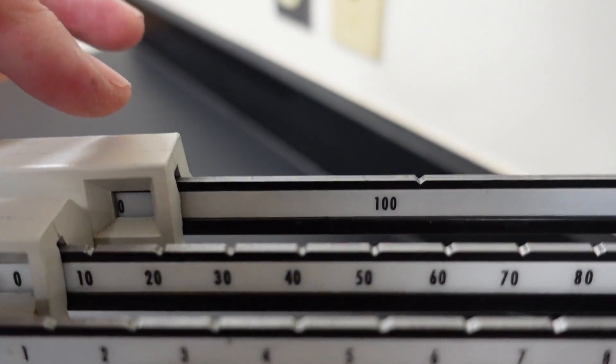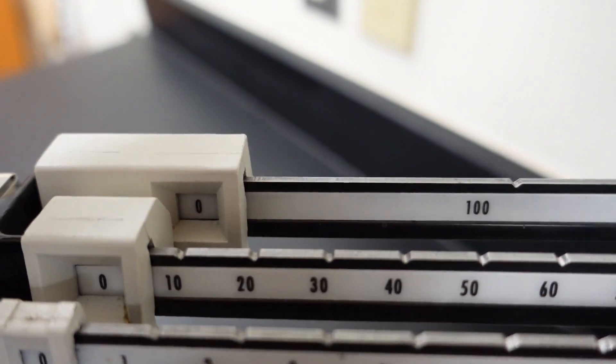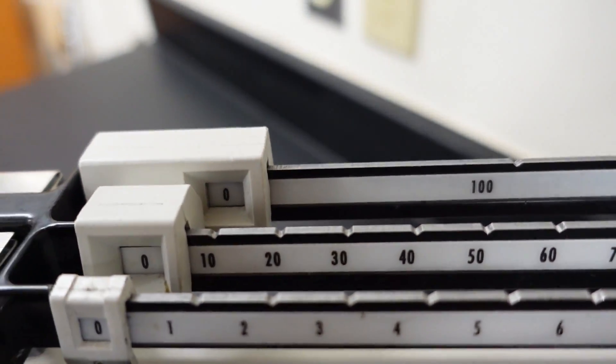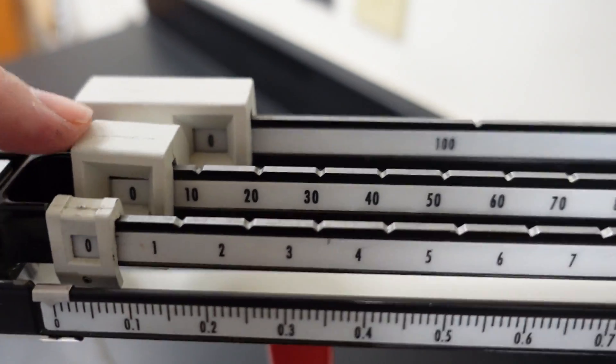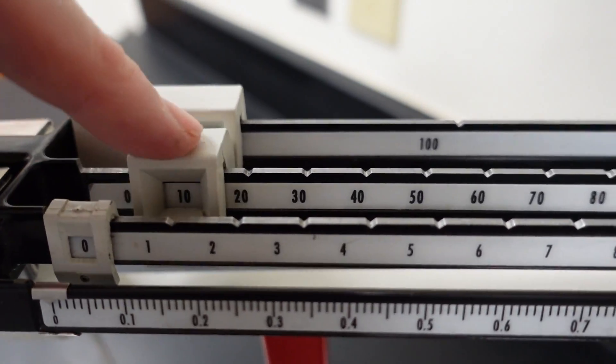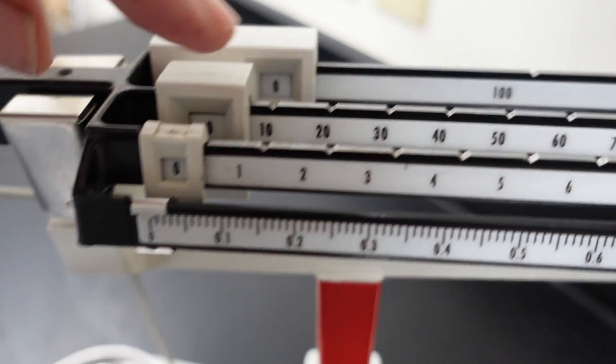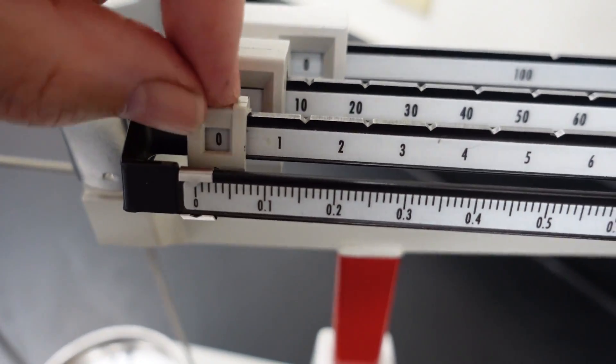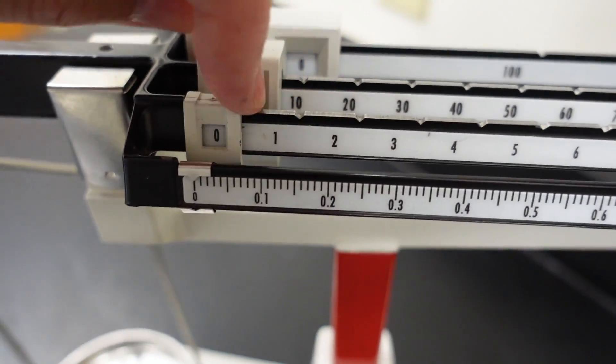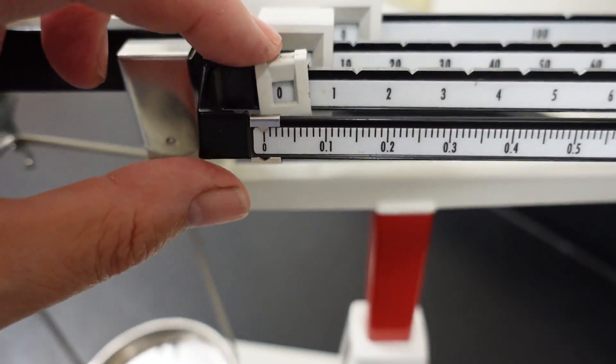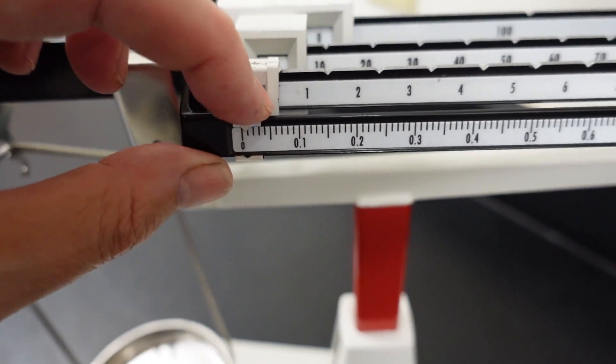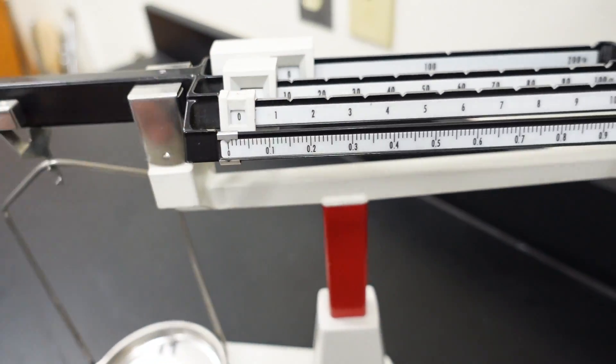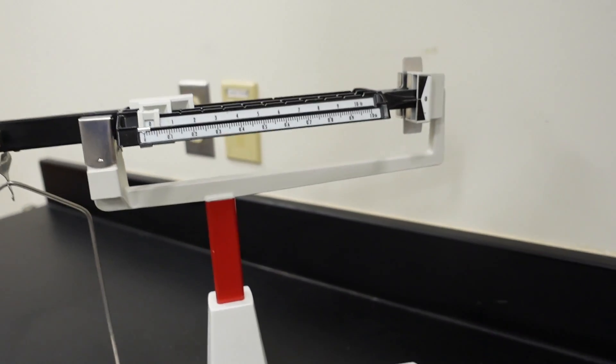This rider is the hundreds place. Oh, and it wasn't clicked into place. This rider is for the tens place. This rider is for the ones place. And, this rider is for the tenths, the hundredths, and the thousandths. Three places with just one slider.